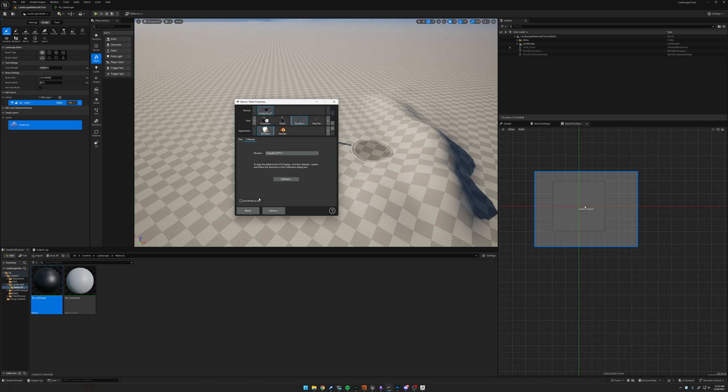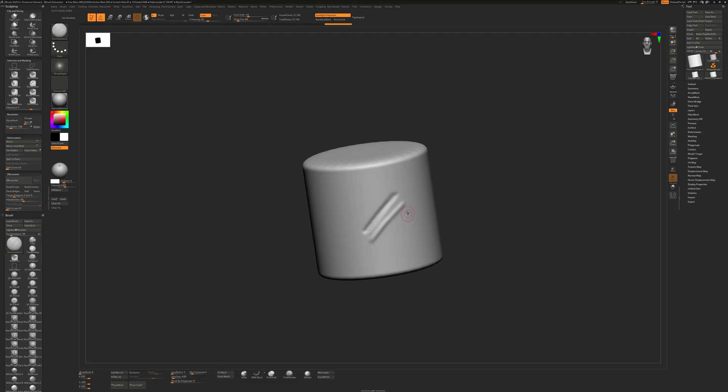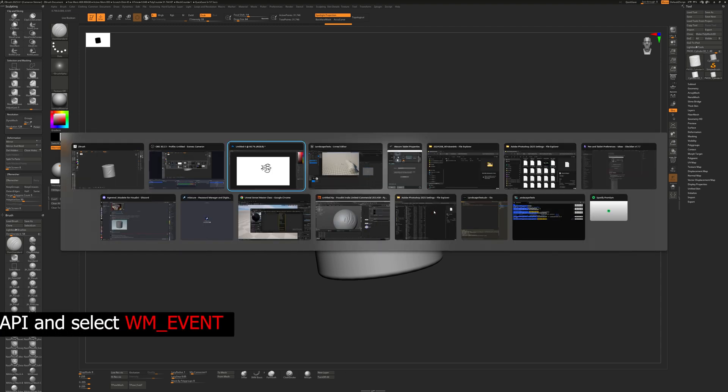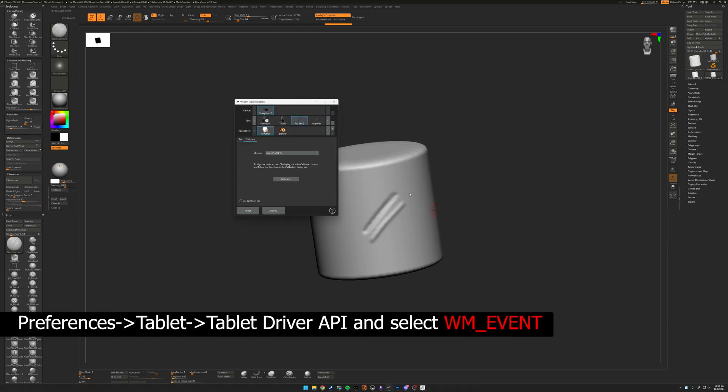For me, my main apps are ZBrush, Photoshop, and now Unreal Engine, and they all have their own intricacies you have to be aware of. Let me show you how to have your cake and eat it too.